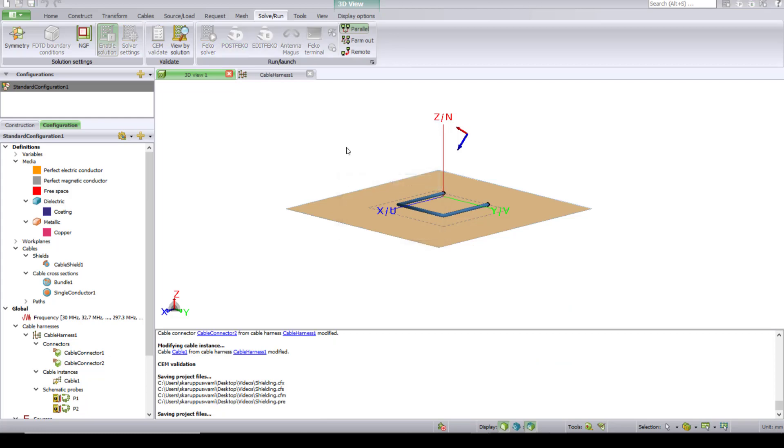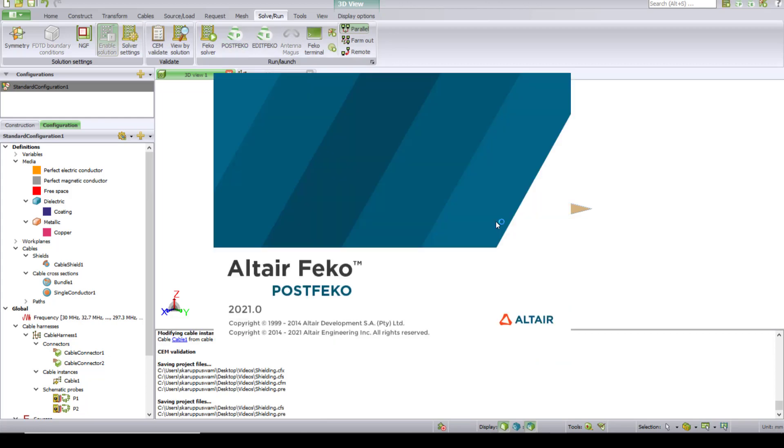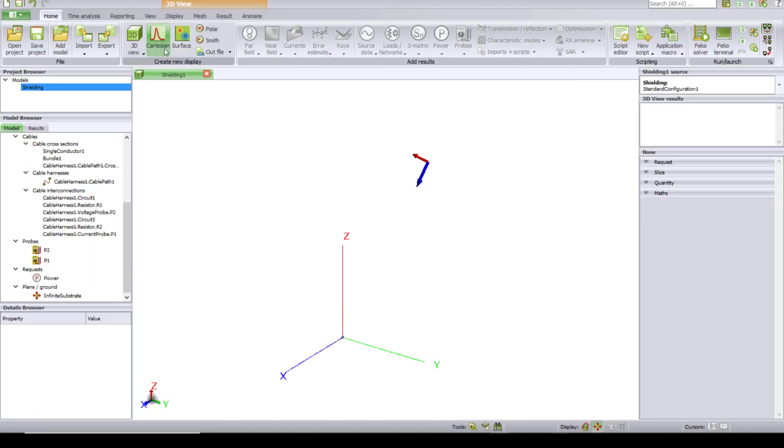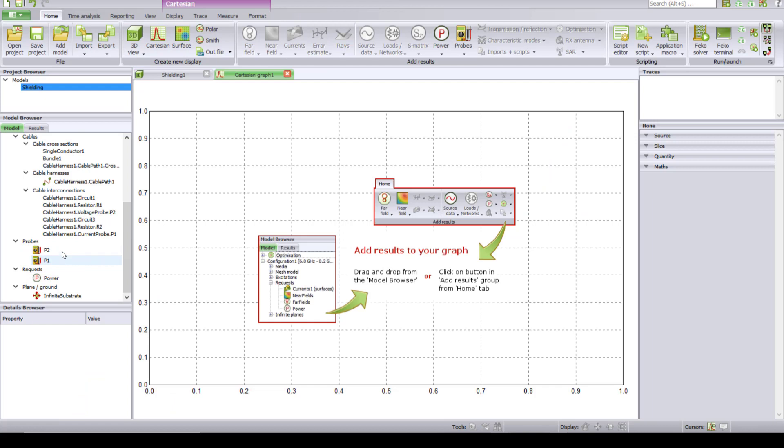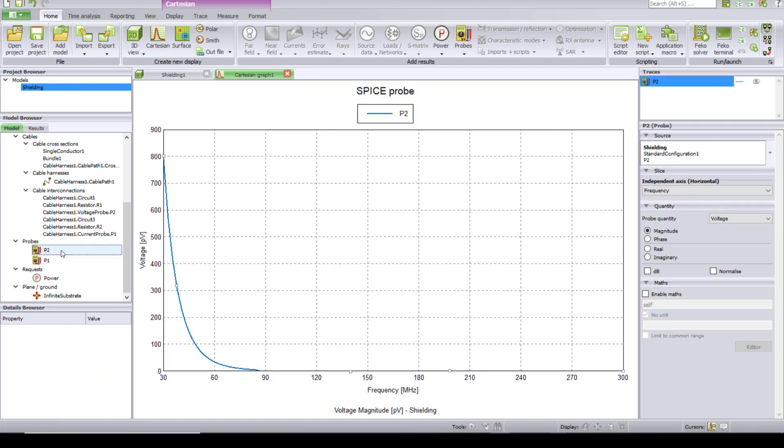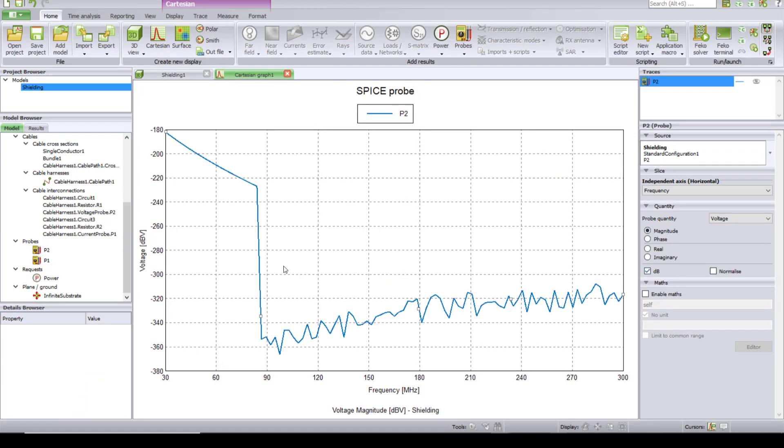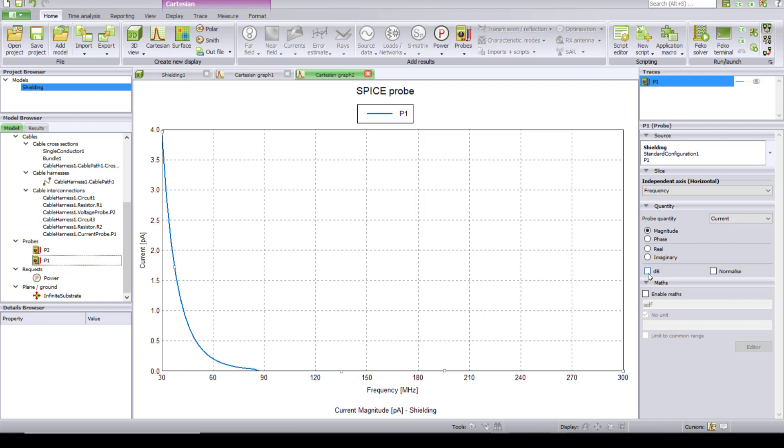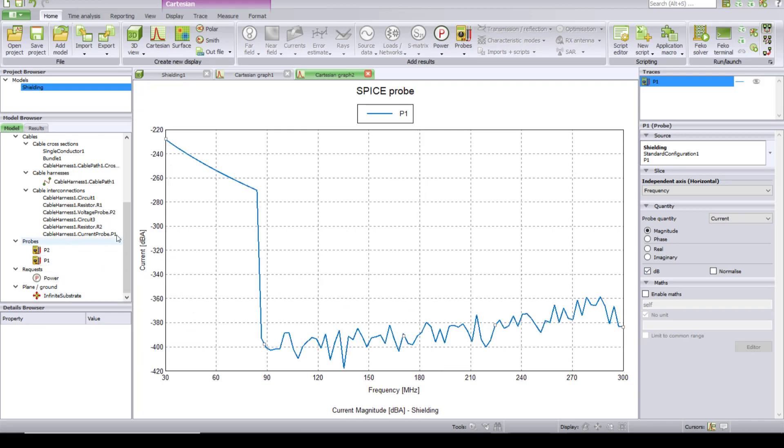Let's go to POST FEKO. Click on Cartesian. Add the induced voltage. You can see that not much voltage has been induced. Add another one to see how much current has been induced.